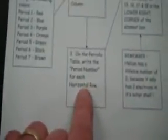Step two, on the periodic table, write the group number above each vertical column. So we write the group numbers. Make sure you get those right. On the periodic table, write the period number for each horizontal row. So those would be the period numbers.